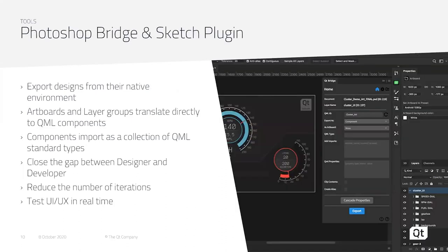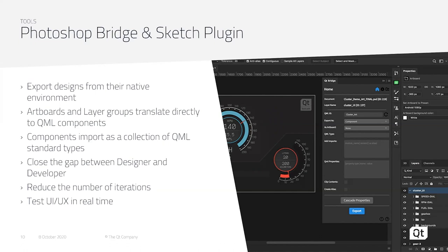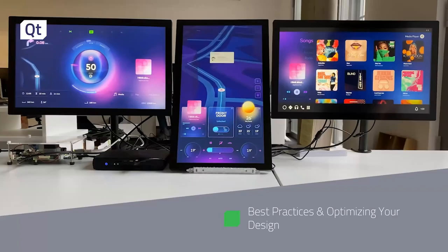Additionally, we have desktop simulation and live preview, so you can see your design without needing to build the entire application. Additionally, we offer third-party tools to make your design process a little bit more seamless. This includes our Photoshop Bridge and Sketch plugin. You can export designs from their native environment direct from your designer's desk to meet their vision. You can use artboards and layers to group and translate directly to QML components. Components import is a collection of QML standard types, and child components come in as flattened PNGs, which can be very efficient for the lower level hardware. This all helps to aid in closing the gap between your designer and your developer. You can reduce the number of iterations, test in real time, and it facilitates rapid prototyping.